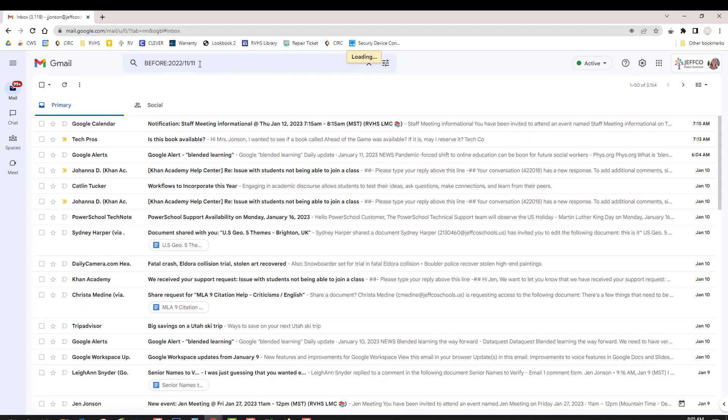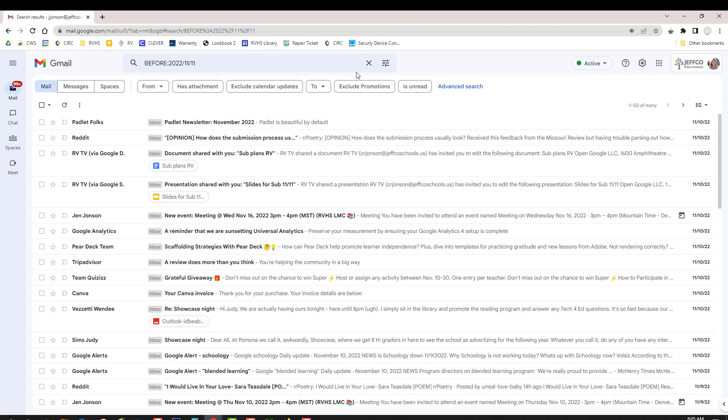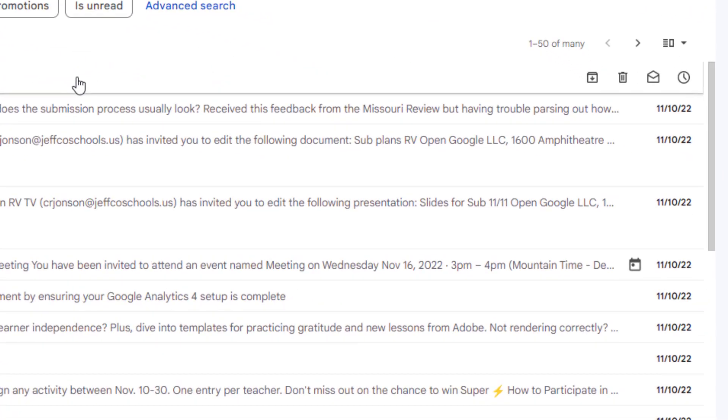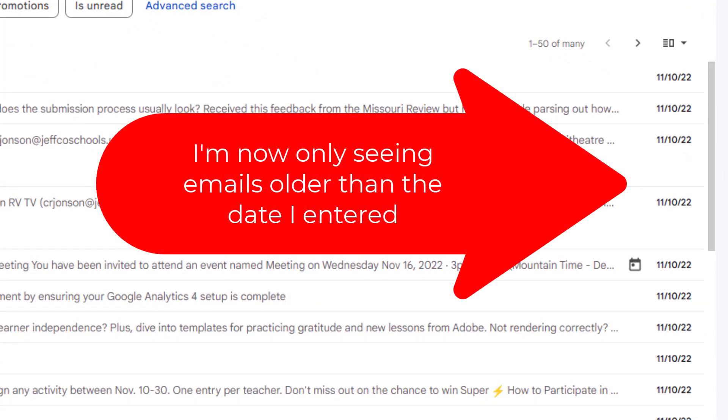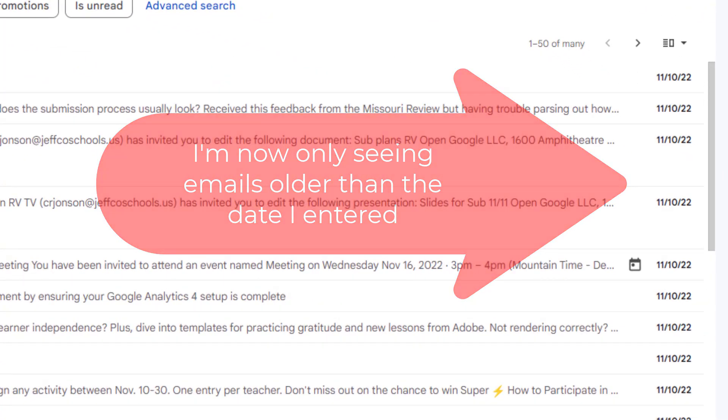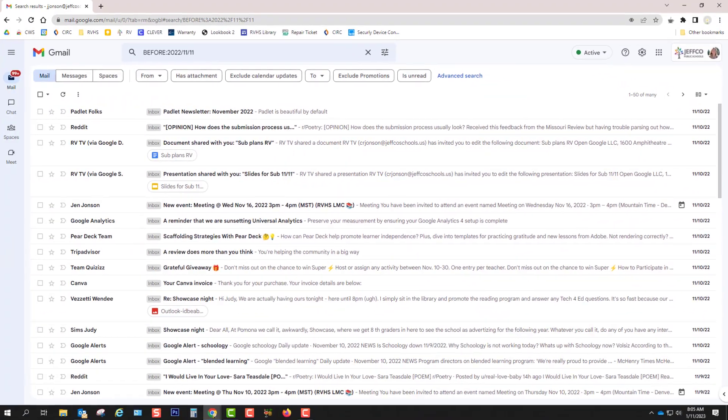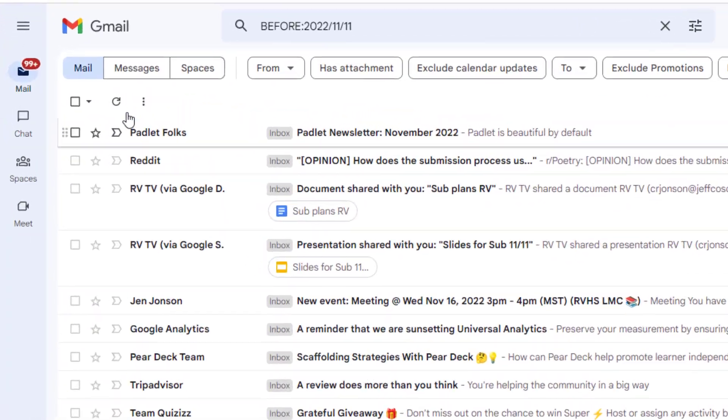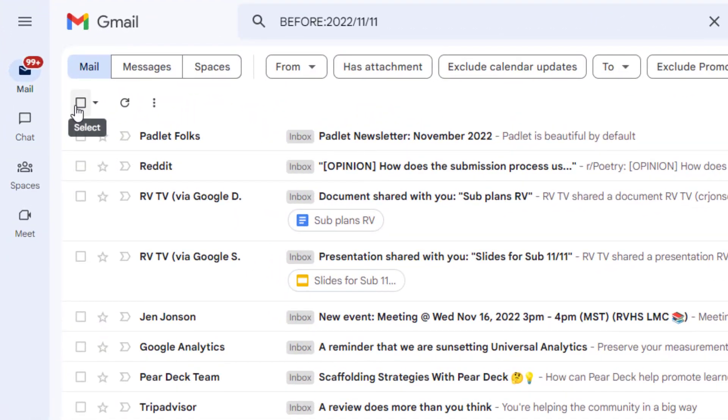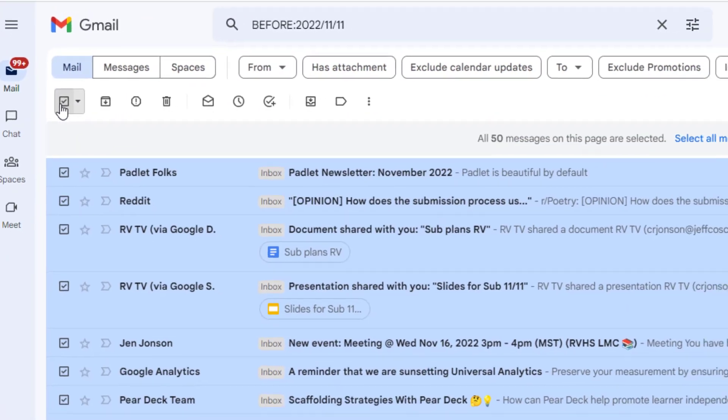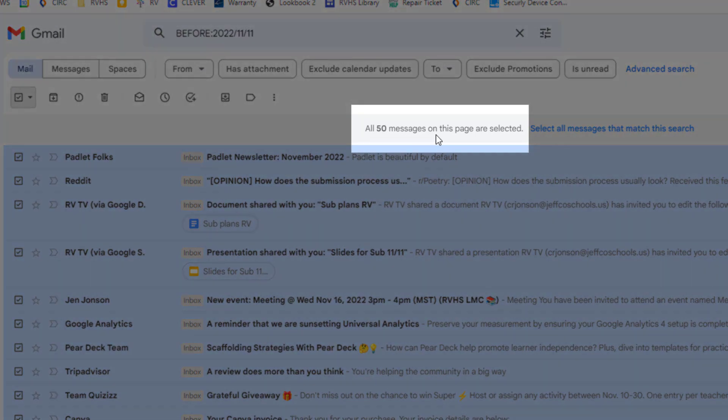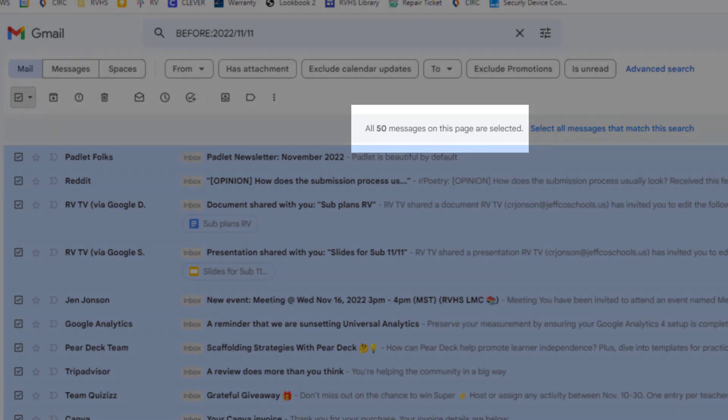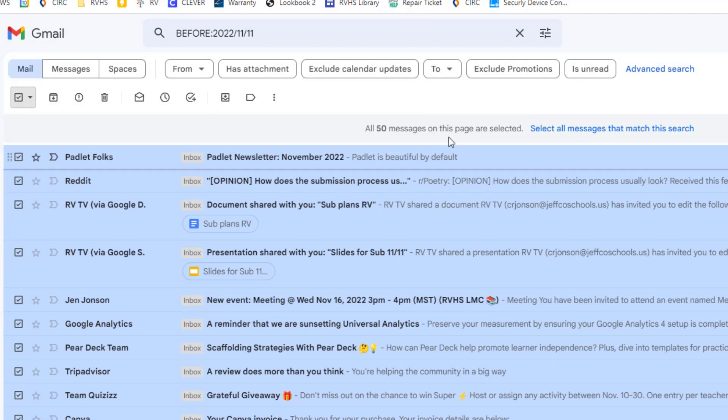I'm going to hit enter and skim my query results to make sure it worked properly and make sure everything looks good. If so, click the select all box here. Now this is only selecting the 50 messages on this page, not all of the emails that match my query.